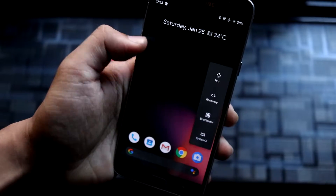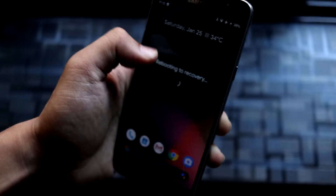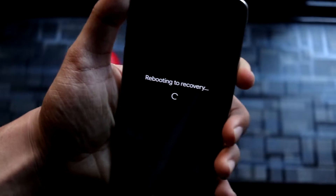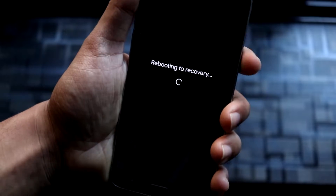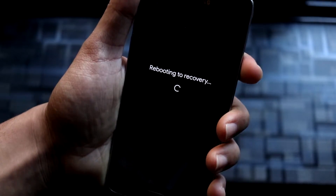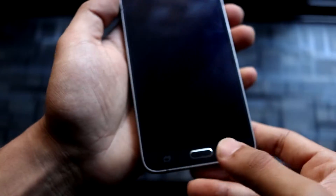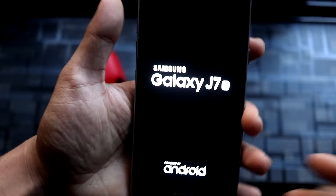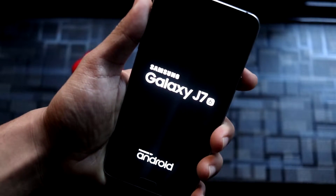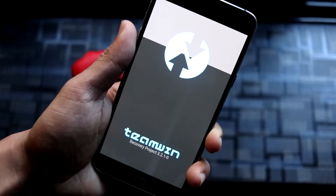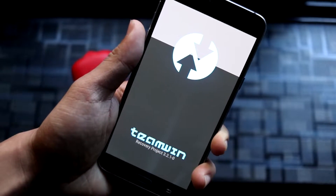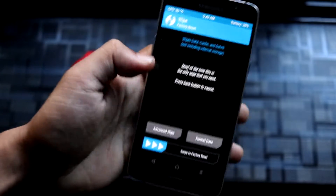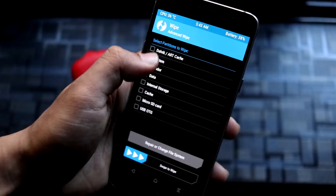Let's move to the recovery. You can press Volume Up, Home, and the Power button to go into recovery — you have to power it off first. Now we are in TWRP recovery.